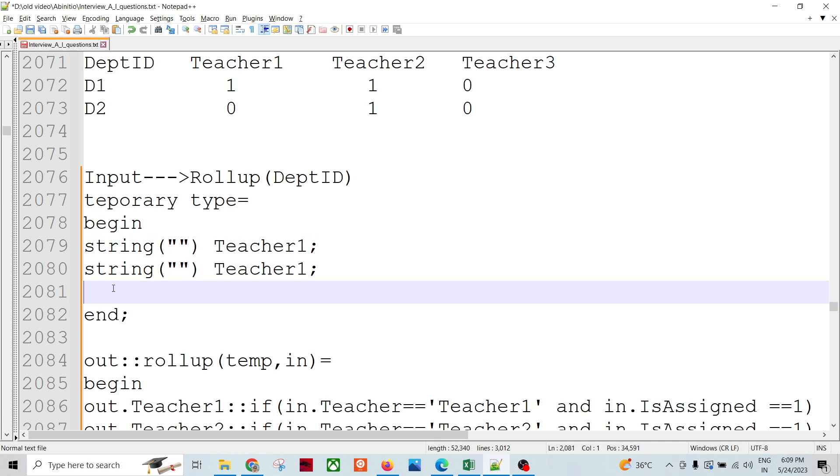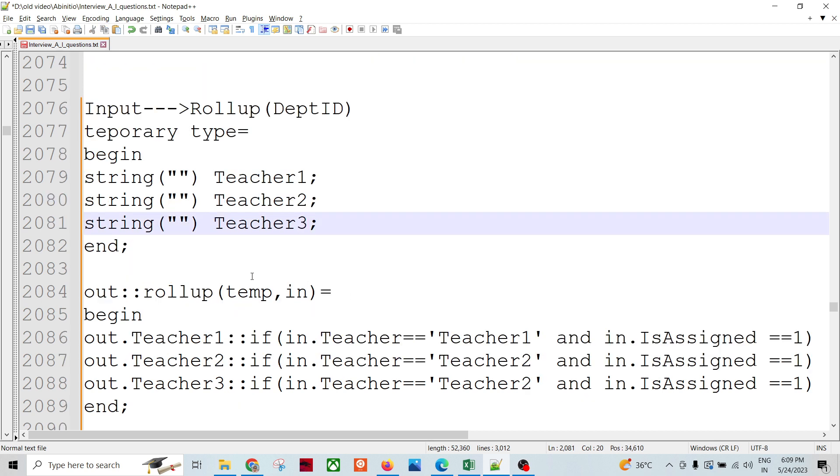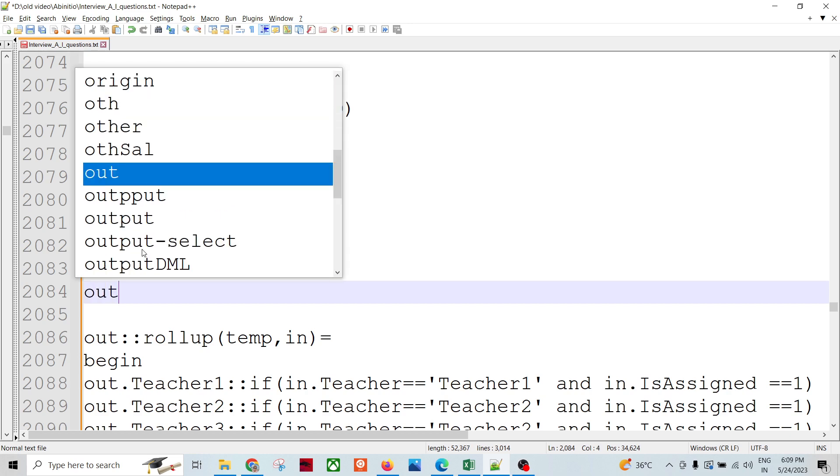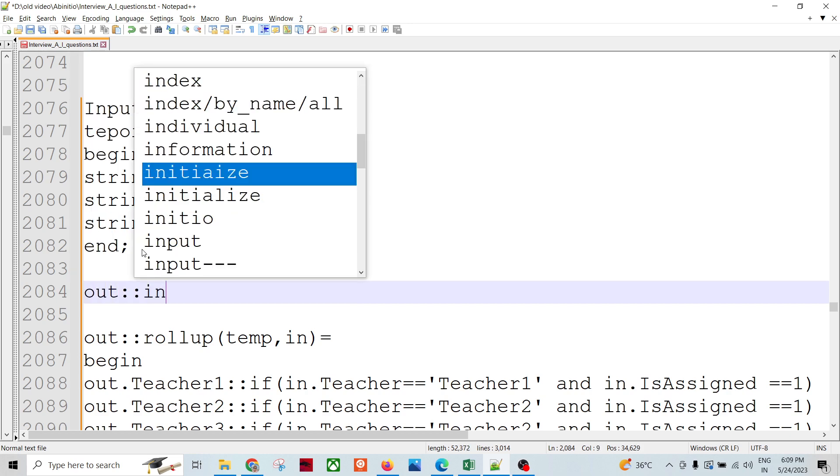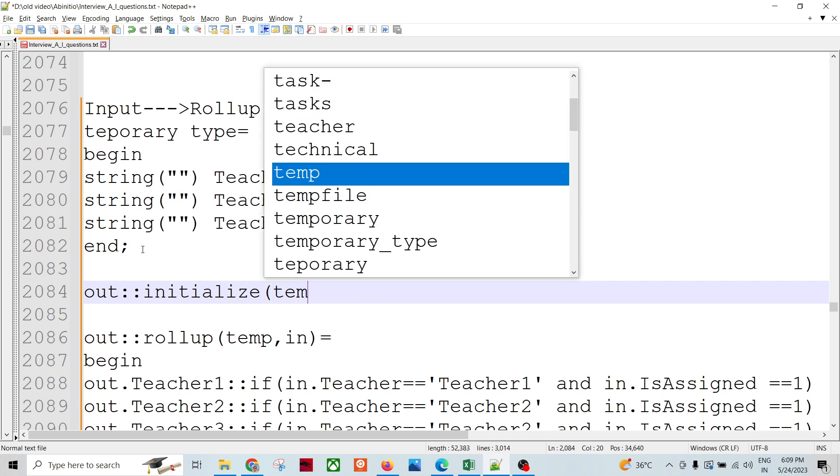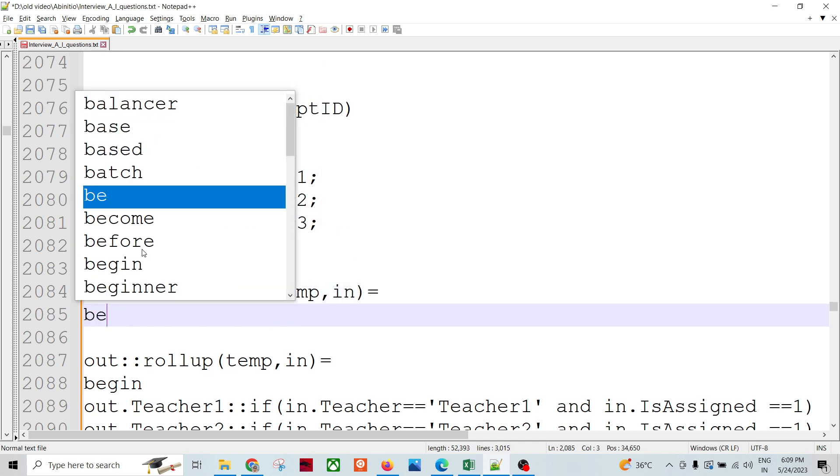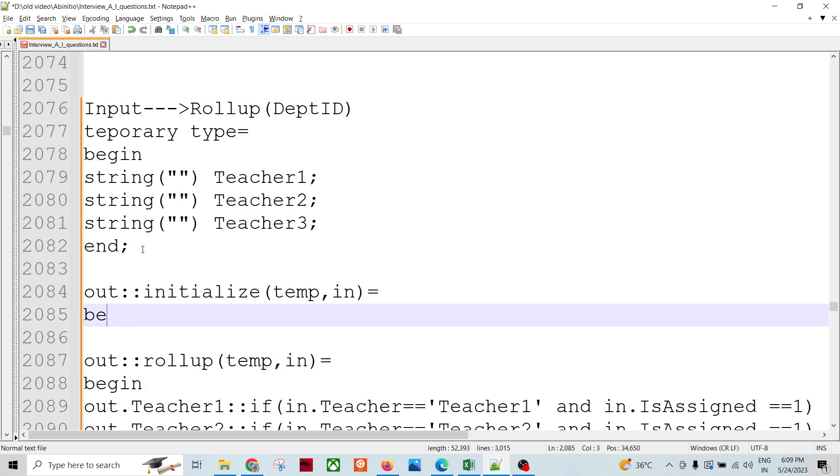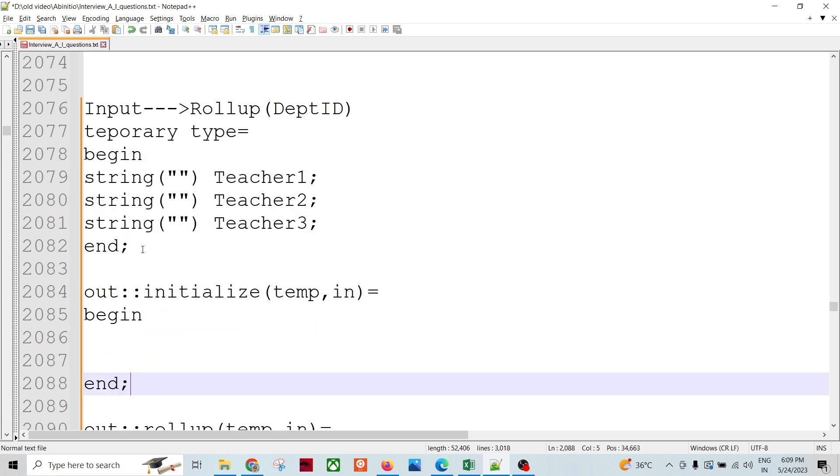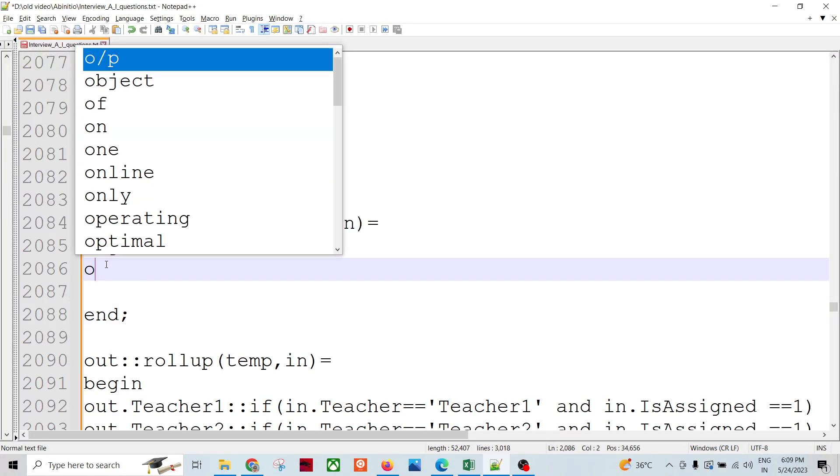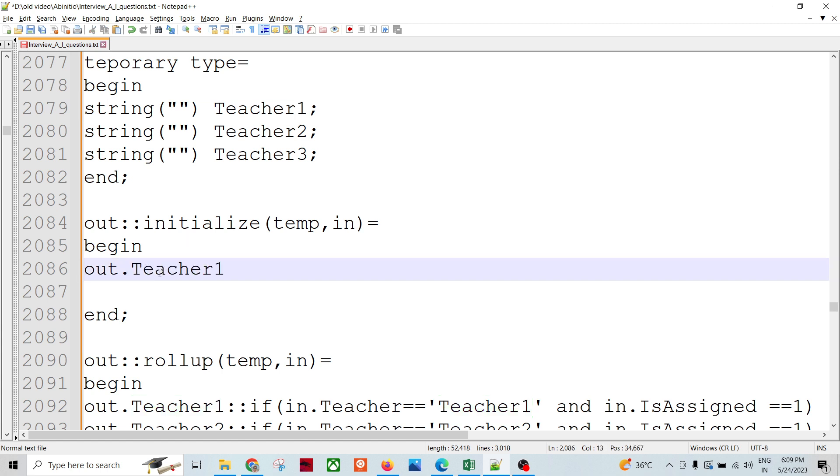We have done multiple questions like this, so maybe you can easily do this. Initialize - let me initialize as well. Initialize also comes with in, then you need to do begin and end. Now you have to assign.